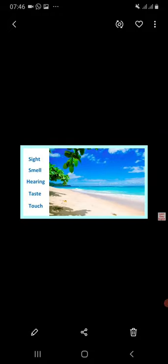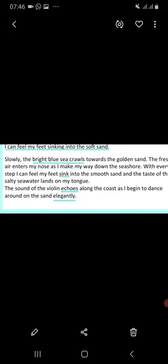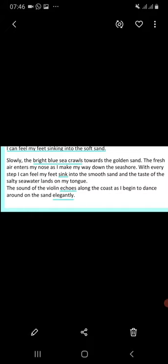I would like you to look at this picture and try to use your five senses to describe it. Here is the writing, and I will ask you to identify the sensory words the writer used: 'Slowly, the bright blue sea crawls towards the golden sand. The fresh air enters my nose as I make my way down the seashore. With every step I can feel my feet sink into the smooth sand, and the taste of the salty seawater lands on my tongue. The sound of the violin echoes along the coast as I begin to dance around the sand elegantly.'